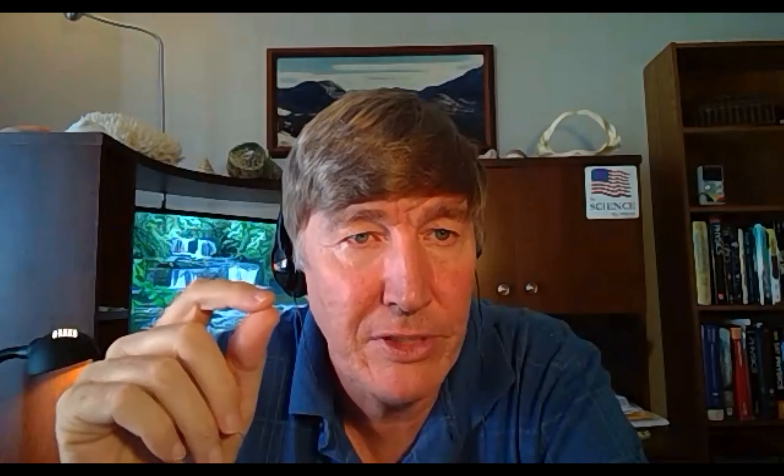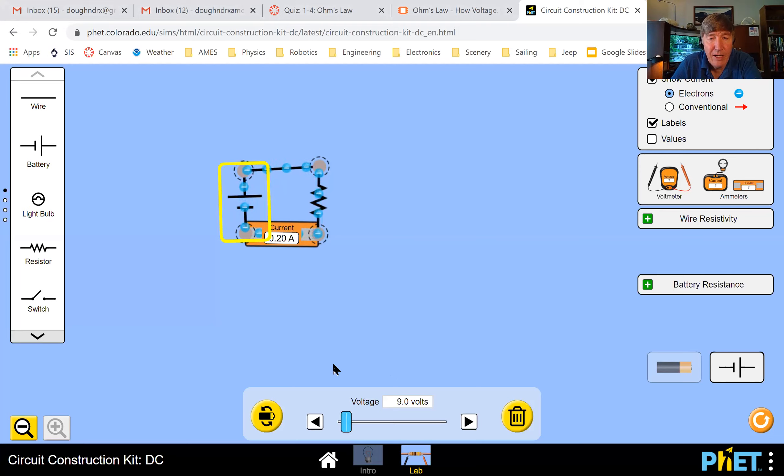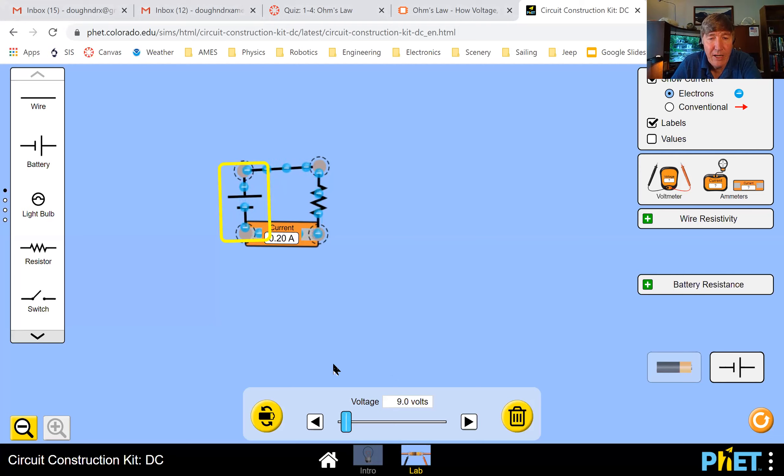Let's see if our simulator agrees. Let me click on the battery and see what it says. Interesting — our simulator says 9.0, not 9.2. What we've discovered is a limitation of the simulator: it rounds things off and doesn't calculate as accurately as we might like. So when you do tonight's homework, don't be surprised if your calculator and the simulator give slightly different answers. If it's only slightly different, don't worry about it; if it's hugely different, then something went wrong.